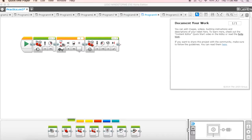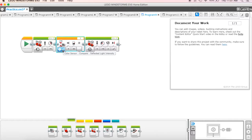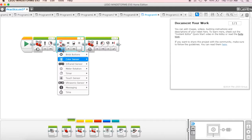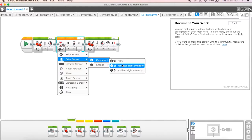On here, this is our wait block that we were using, and instead of doing the color sensor and reflected light intensity, we actually want to just come up here and choose color.